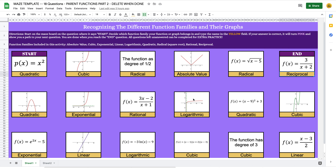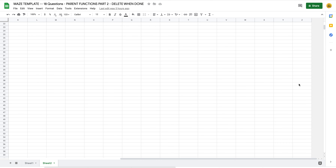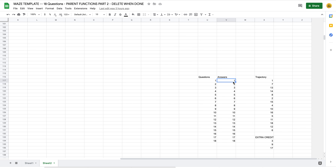Trusting that you have all 18 of your questions in, we are ready for our next step: making our key. The key is found on Sheet 2. I have all of my answers — quadratic, cubic, radical, absolute value — written on a sheet of paper in order so I can just quickly type them into the key. The order works from left to right: question one, two, three, four, five, six, then seven through eighteen.